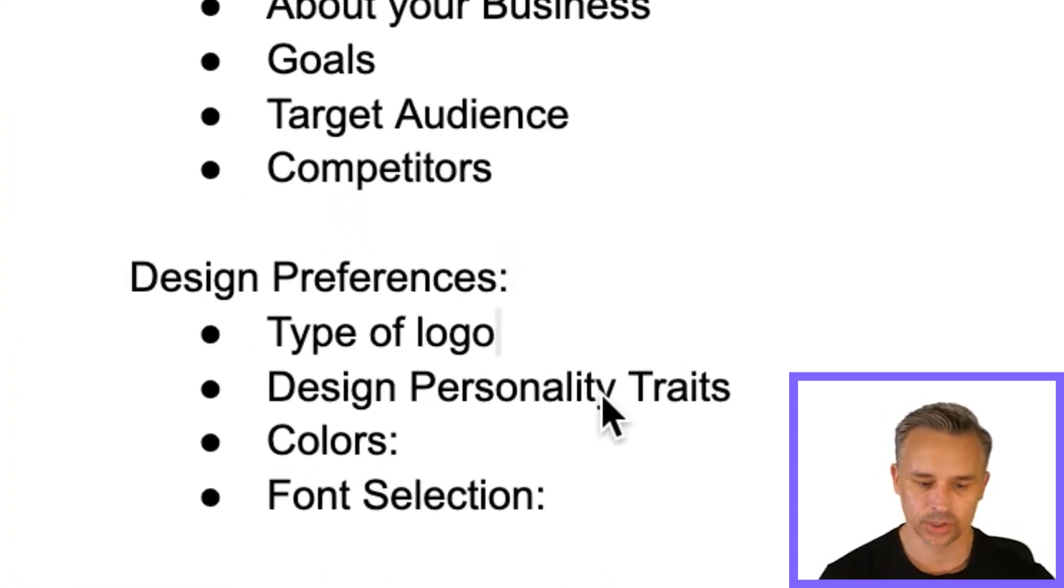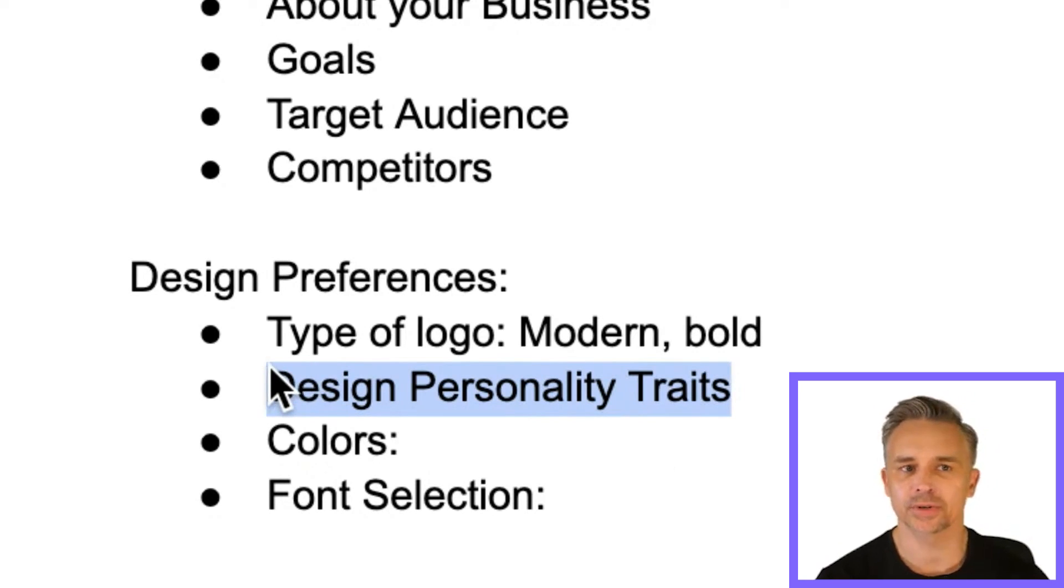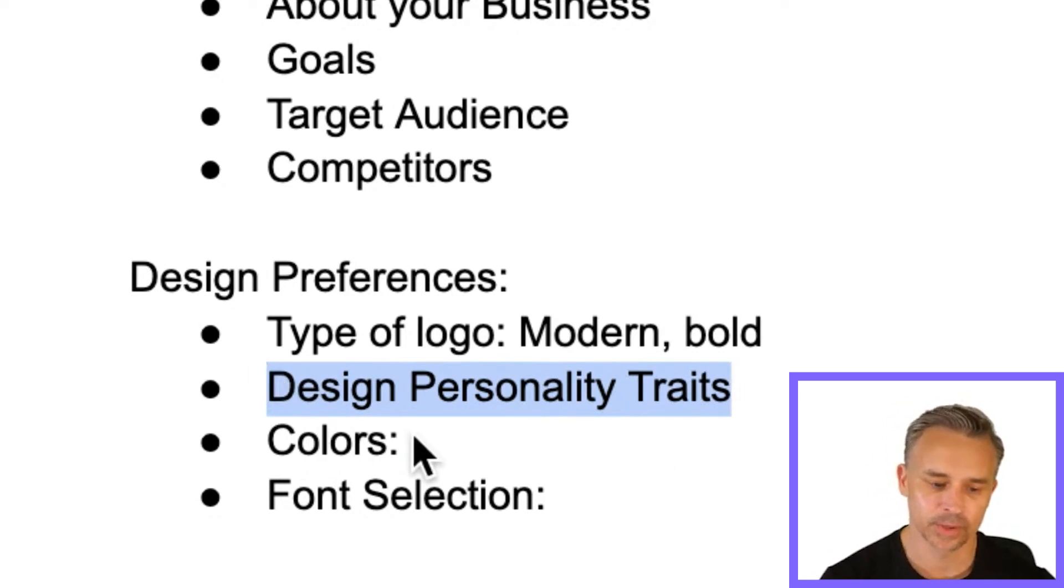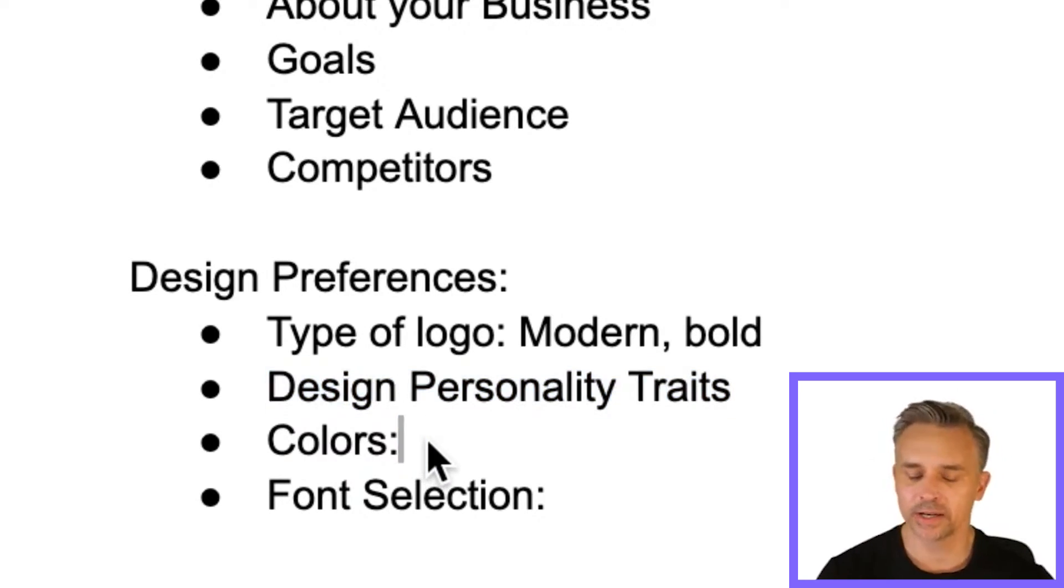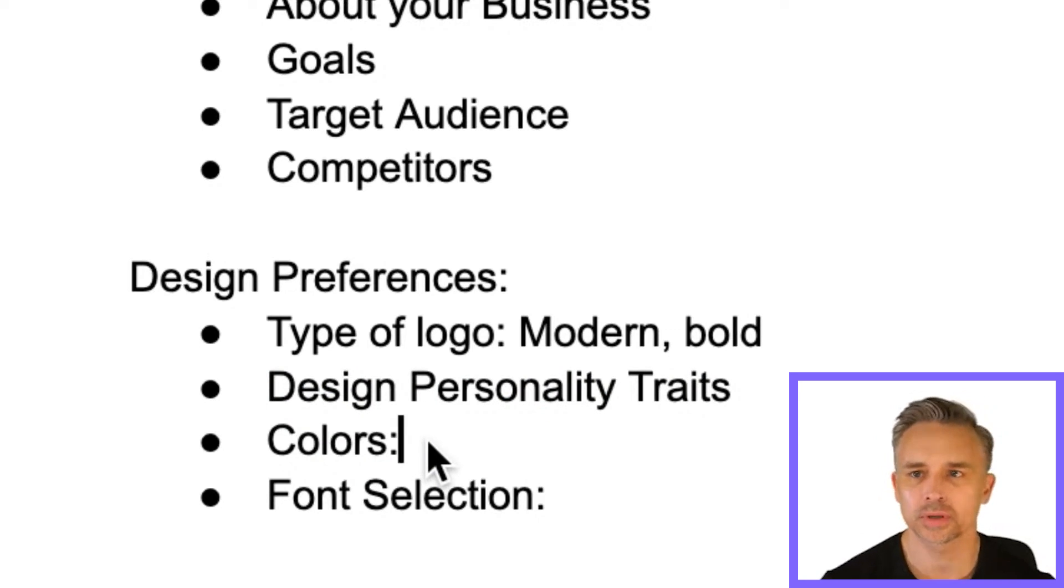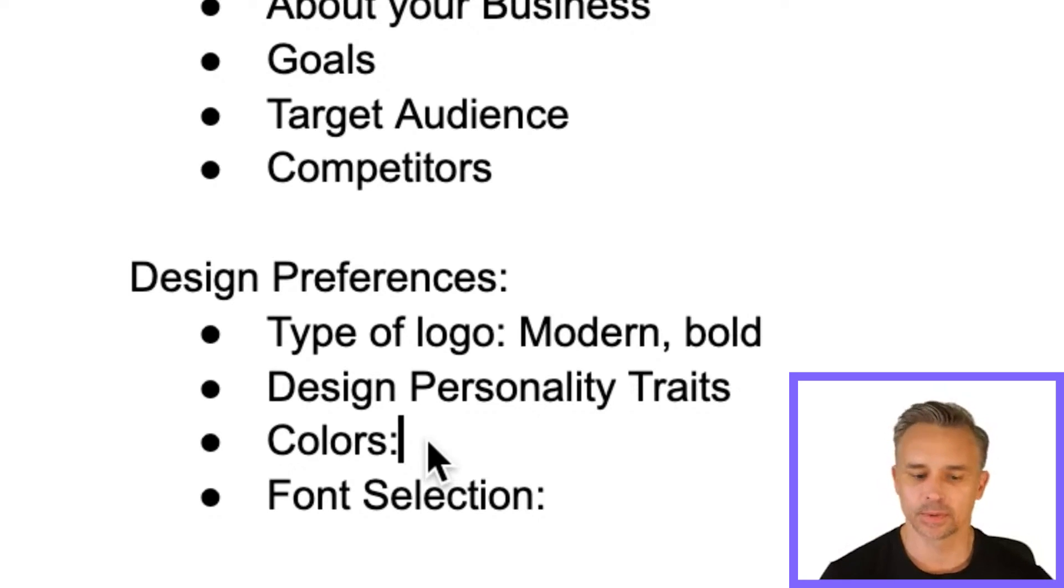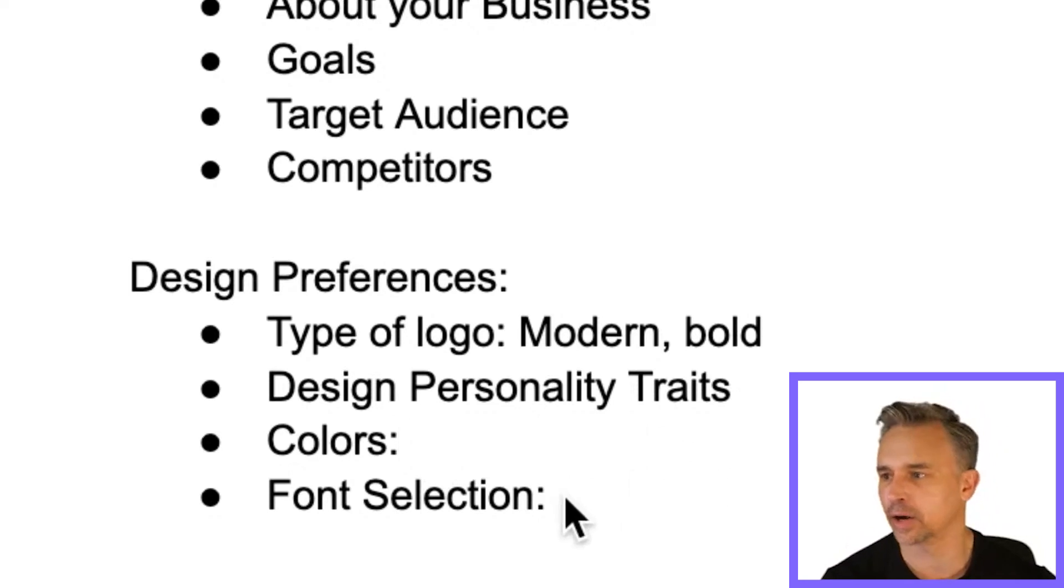What type of logo do you want? Something modern and bold. And then you can talk about personality traits. Get as much information as you can from the person. And then if they have any colors that they like or anything they're leaning toward, we need to know those things. These are just things that we're going to turn around and give them in a logo. Also, if they're interested in any fonts.